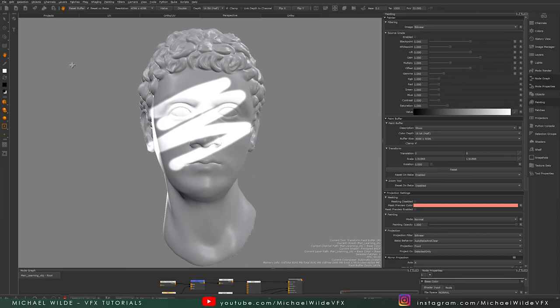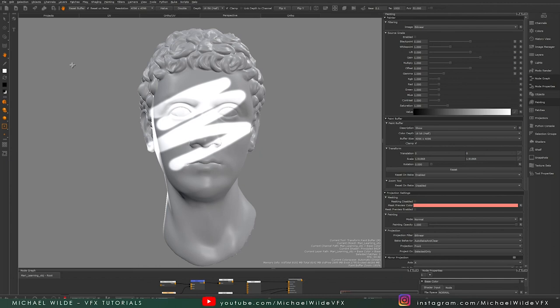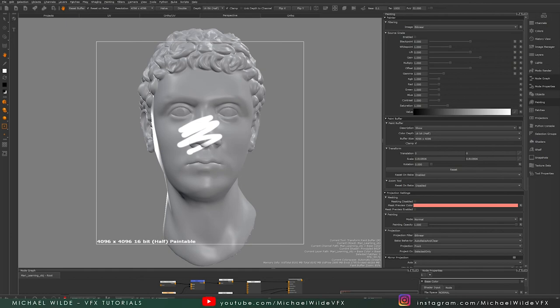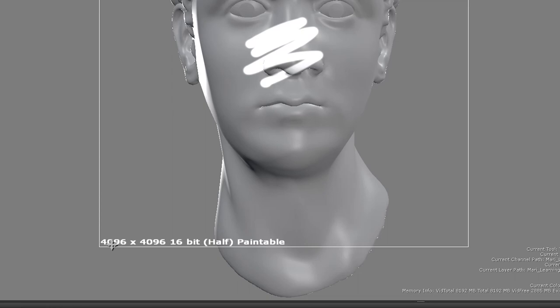I'm going to use the transform paint buffer tool. I'm going to scale my paint buffer down, and what do you know, we have this white square looking at me. It tells me here that it's 4K by 4K and it's 16-bit. This is our paint buffer.